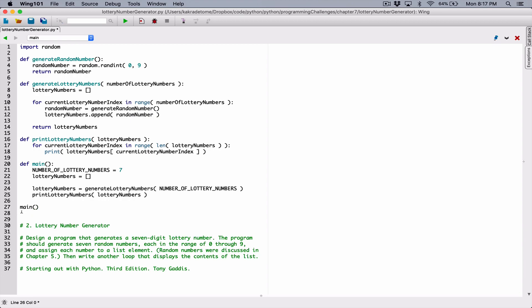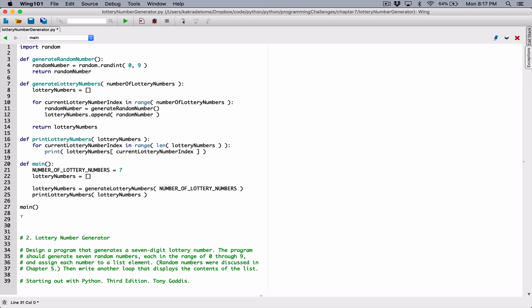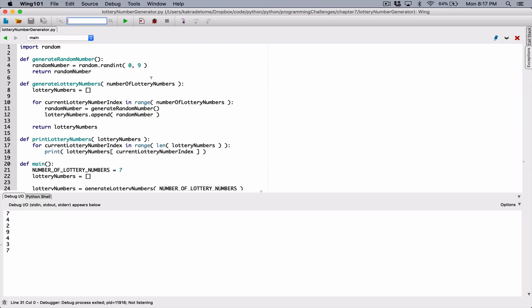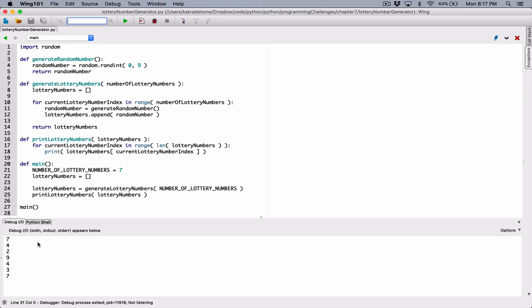Now we can run it and see what happens. We can see it's working — it's generating one, two, three, four, five, six, seven random numbers in the range of zero through nine. But this is not how we want to display it, so let's add some beauty to it.